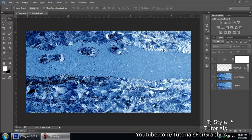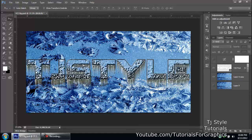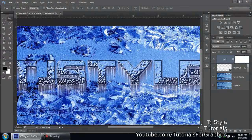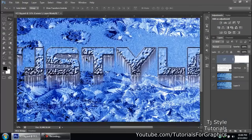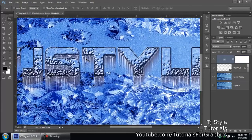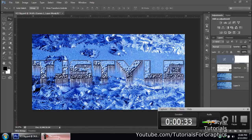Hey guys, welcome to my tutorial video. Today I'm going to show you exactly how I created this awesome ice crystal text effect. This is what we are going to be creating, and once done I'll give you tips on color changes. When you click, the blue color kicks in and the icicles popping out already look frigid and icy.